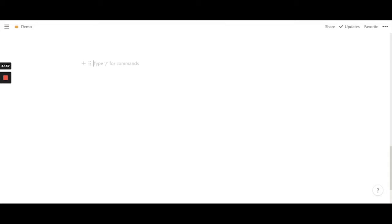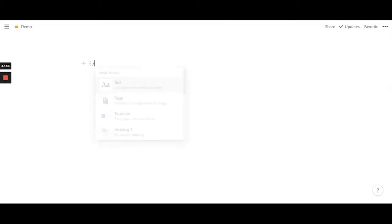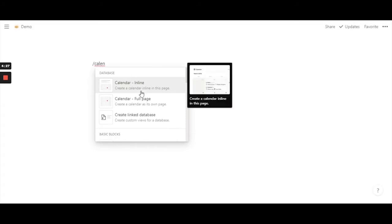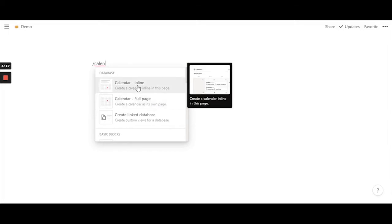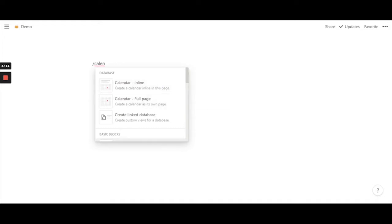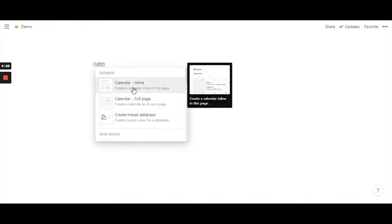Let's get started. To do this, all you have to do is use the command prompt slash and search for calendars. You have two calendar options. If you're just going to use the Notion document for calendar, you can use the full page or you can use the inline calendar, where you can have multiple databases all in one page itself. For this example, I'll use the inline calendar.